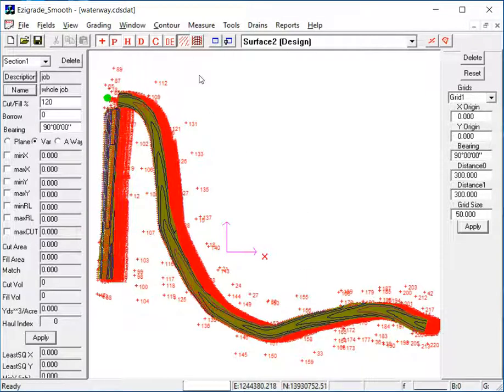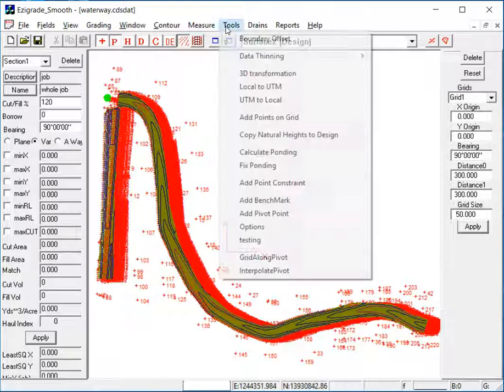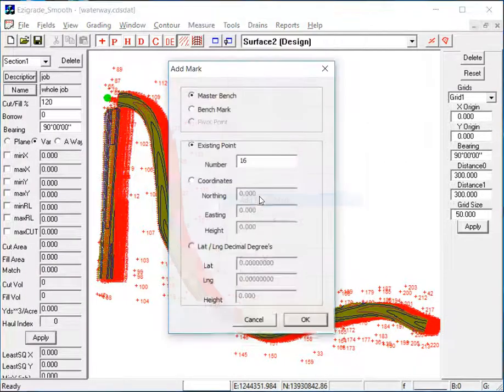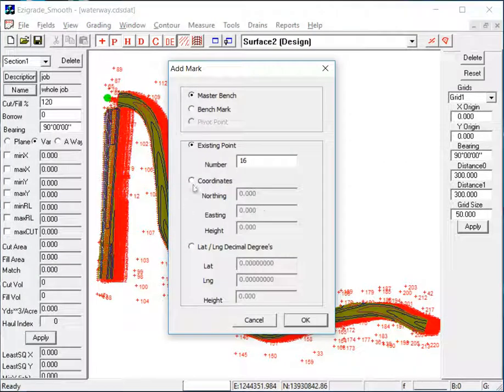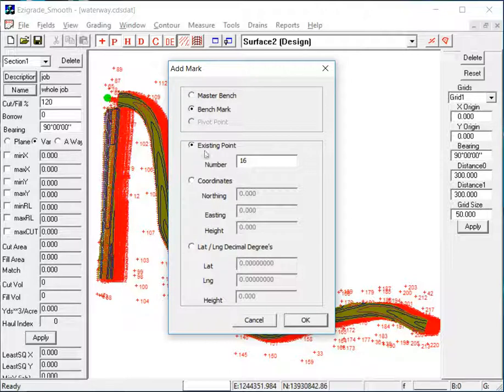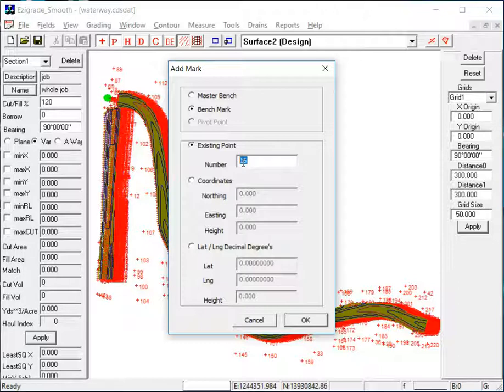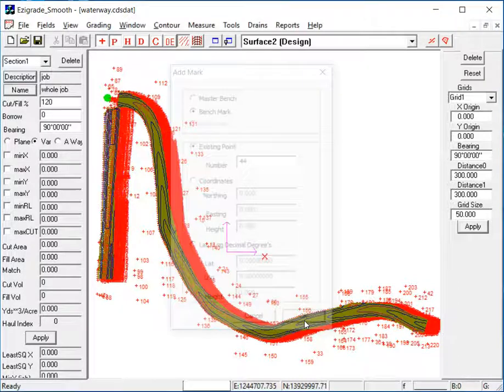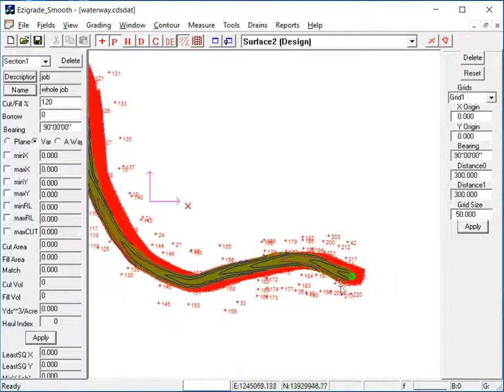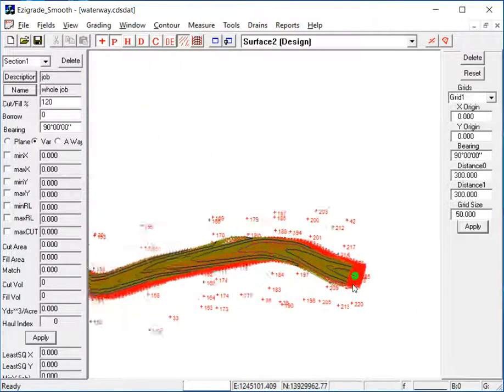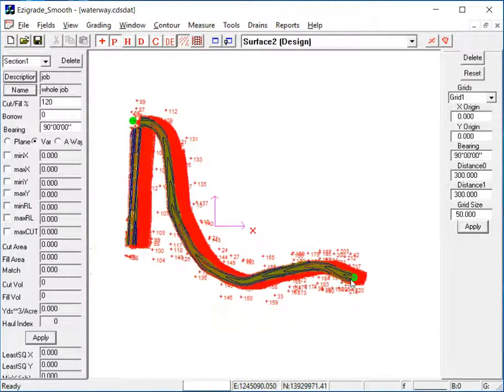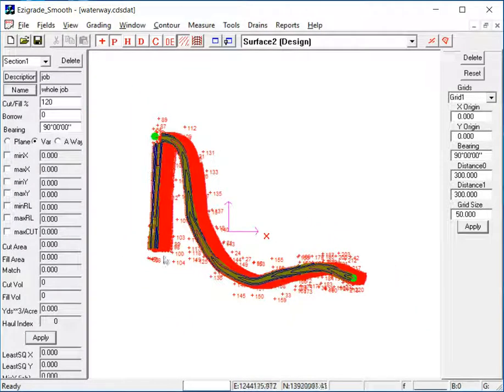So we're going to go Tools, Add Benchmark, and we're going to make sure it's a benchmark, and we're going to use the existing point of 44 and click OK. So there, that's our first benchmark. Now you can add some other benchmarks, another good spot at the end there I guess, anywhere you know exactly on the ground where you should be.